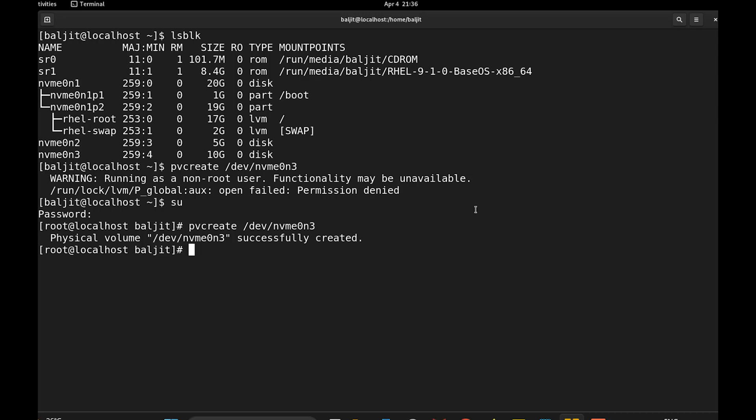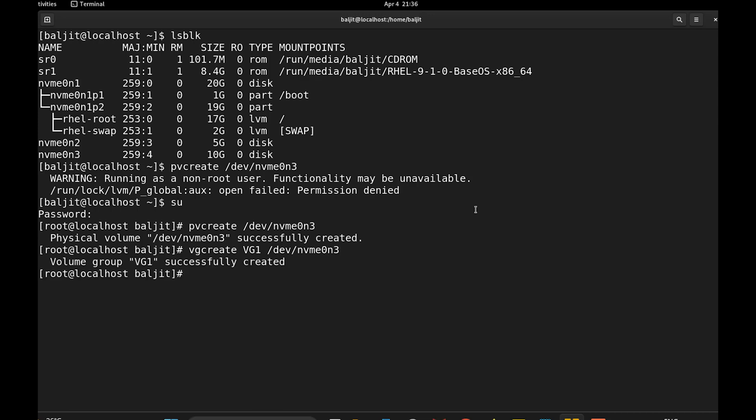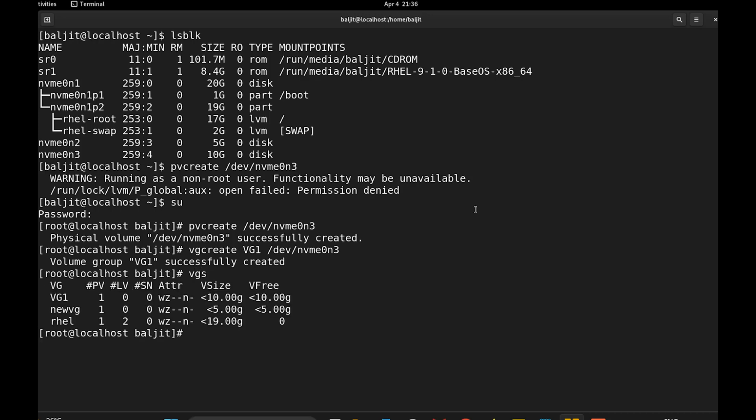Next, we need to create the volume group. So vgcreate, let us name it as vg1 /dev/nvme0n3. So we have successfully created the volume group also. We can check that using vgs. So we have the volume group vg1.